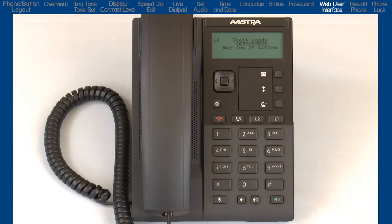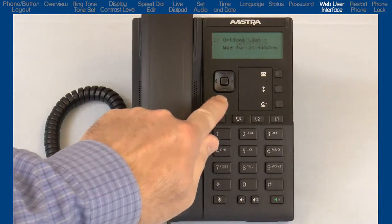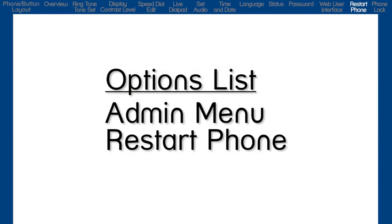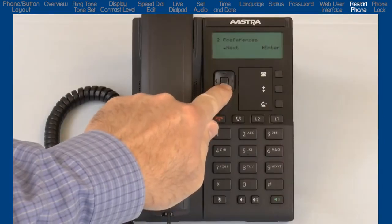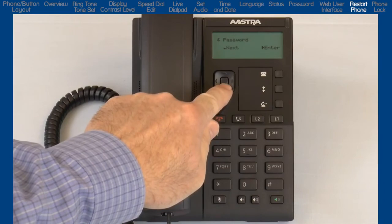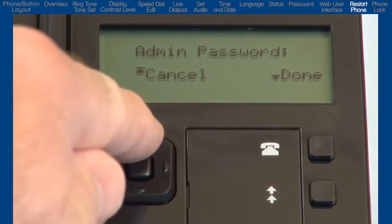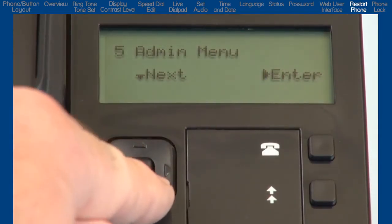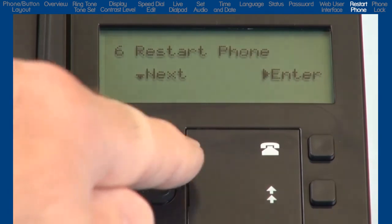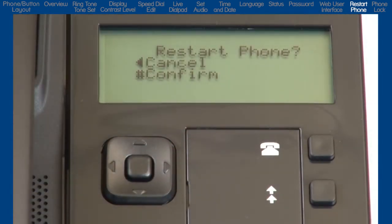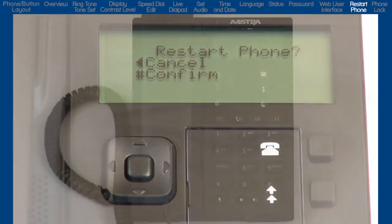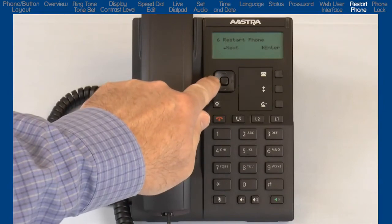So let's return to the options list. Press the options list button and press the down arrow until you see Admin Menu. This is only for administrators and requires an administrator password. I will arrow down to the next option, Restart Phone, and press the right arrow to enter that option. You'll be prompted to confirm that you want to restart your phone. Pressing the left arrow will cancel and take you back one menu. Pressing the pound key will reboot the phone. I will press the left arrow to cancel and go back one menu.